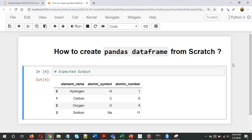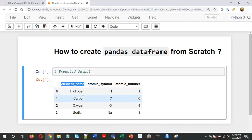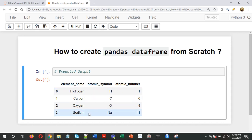While doing analysis, you might come across a situation where you have to create a small DataFrame manually. The example I've taken is some elements from the periodic table. We'll be creating a DataFrame with an element name — hydrogen, carbon, oxygen, and sodium — just four elements. The next columns will be atomic symbol and atomic number.